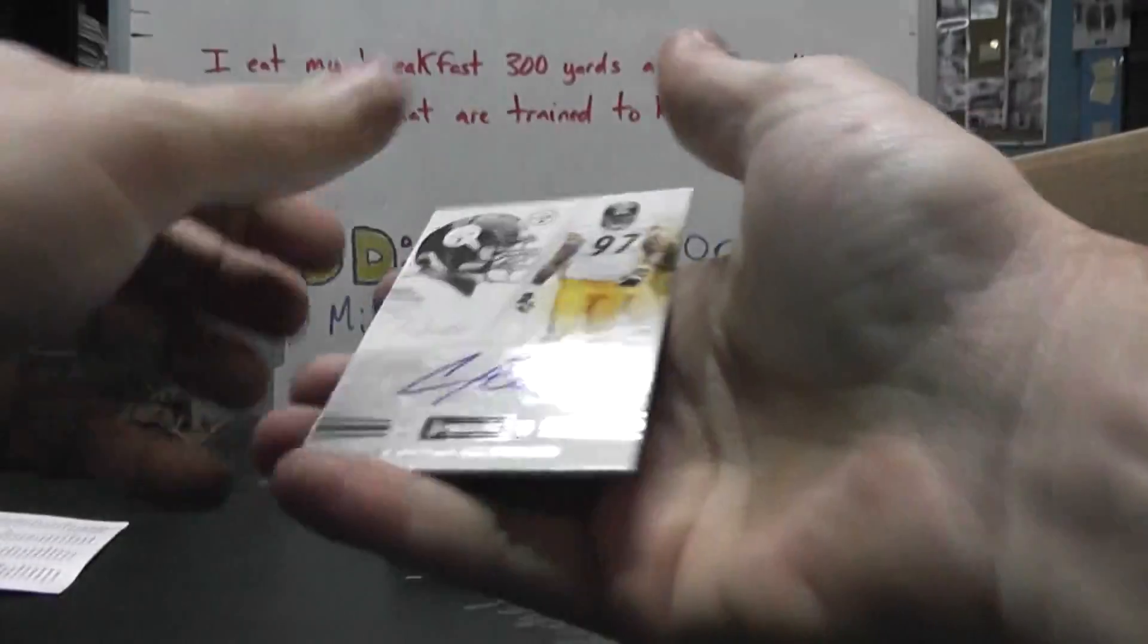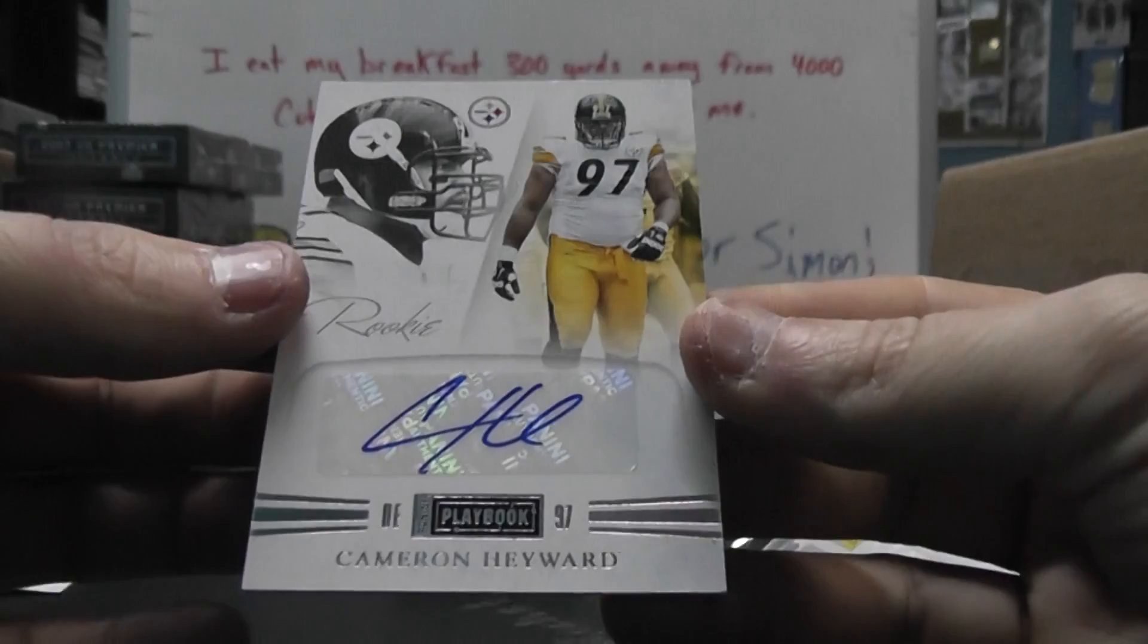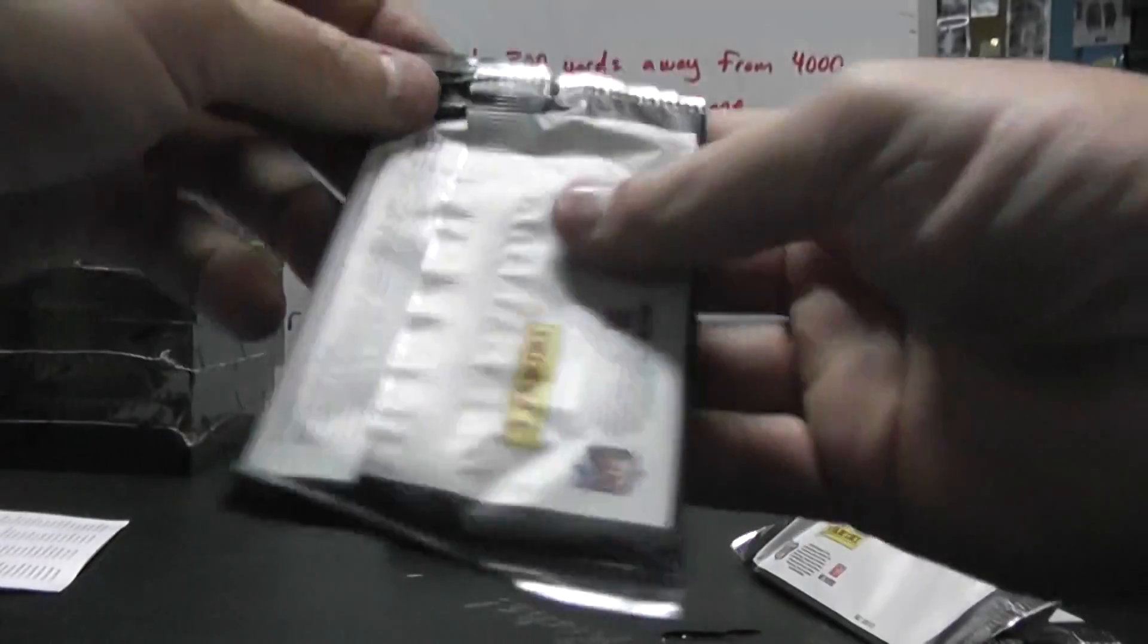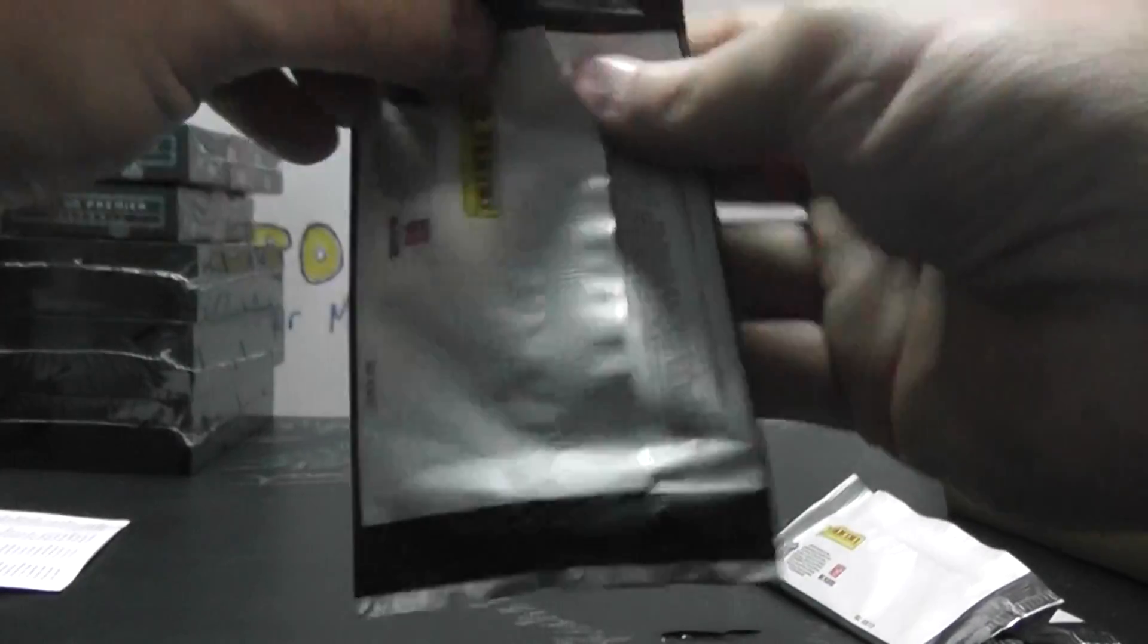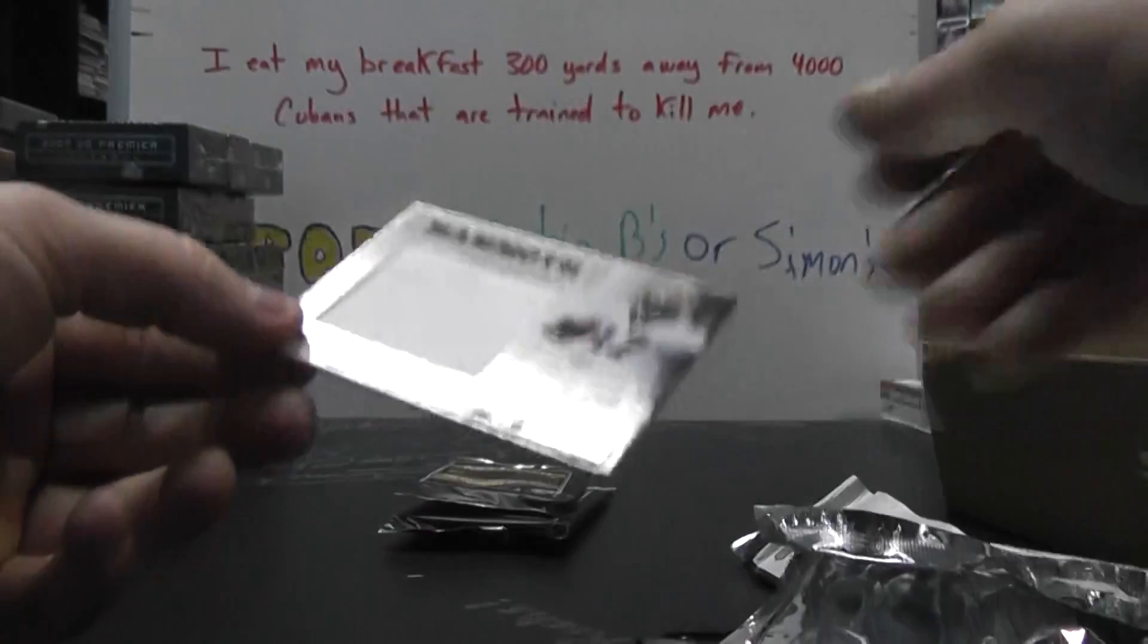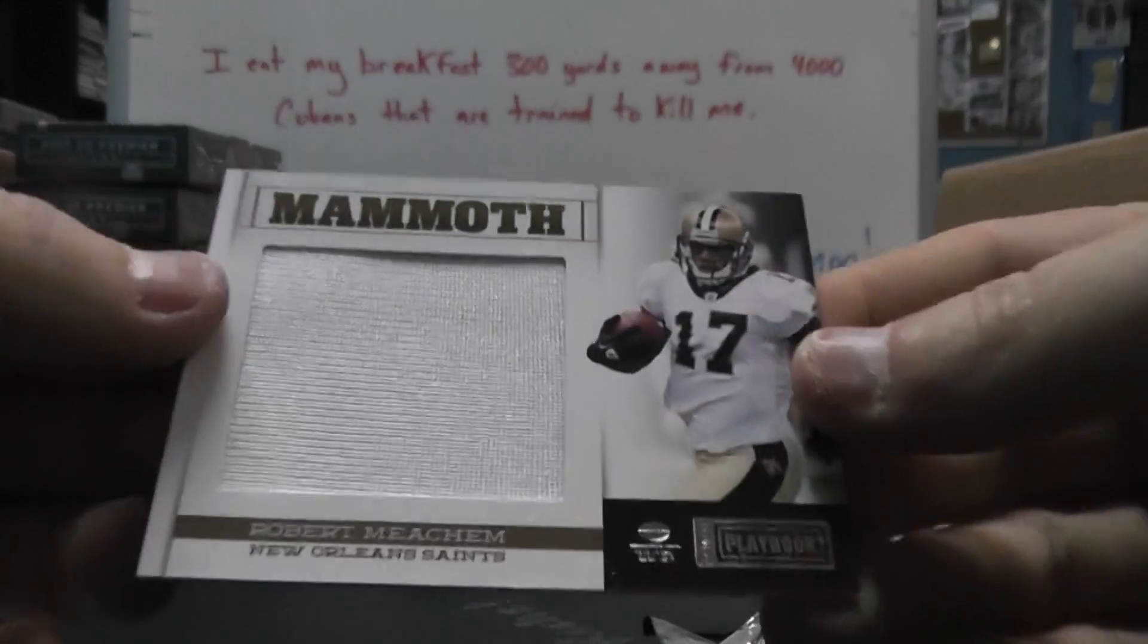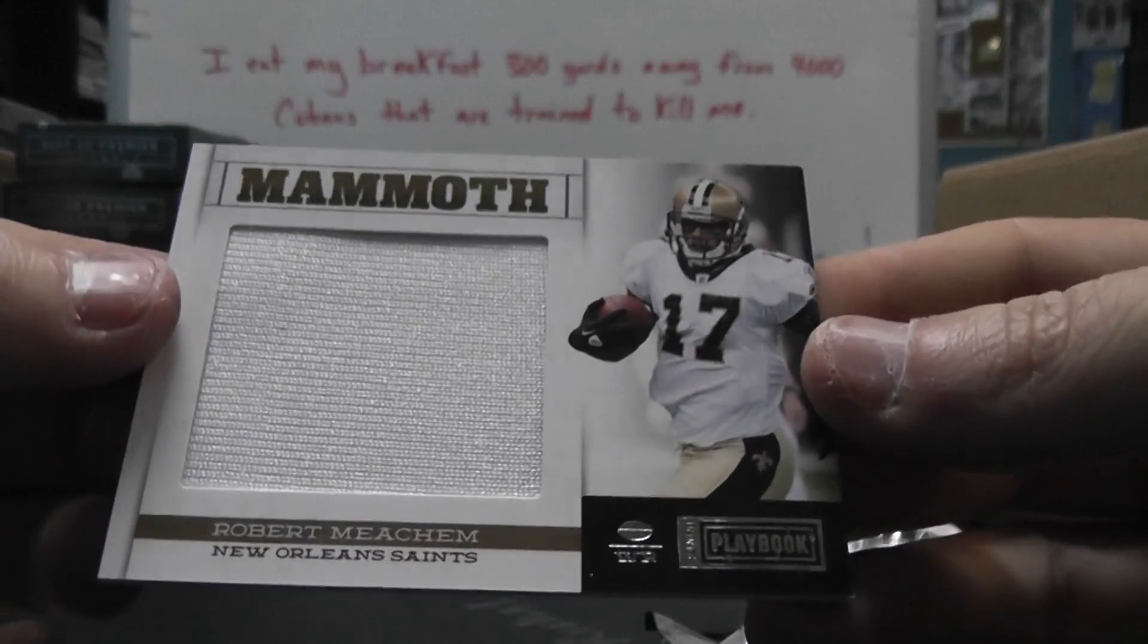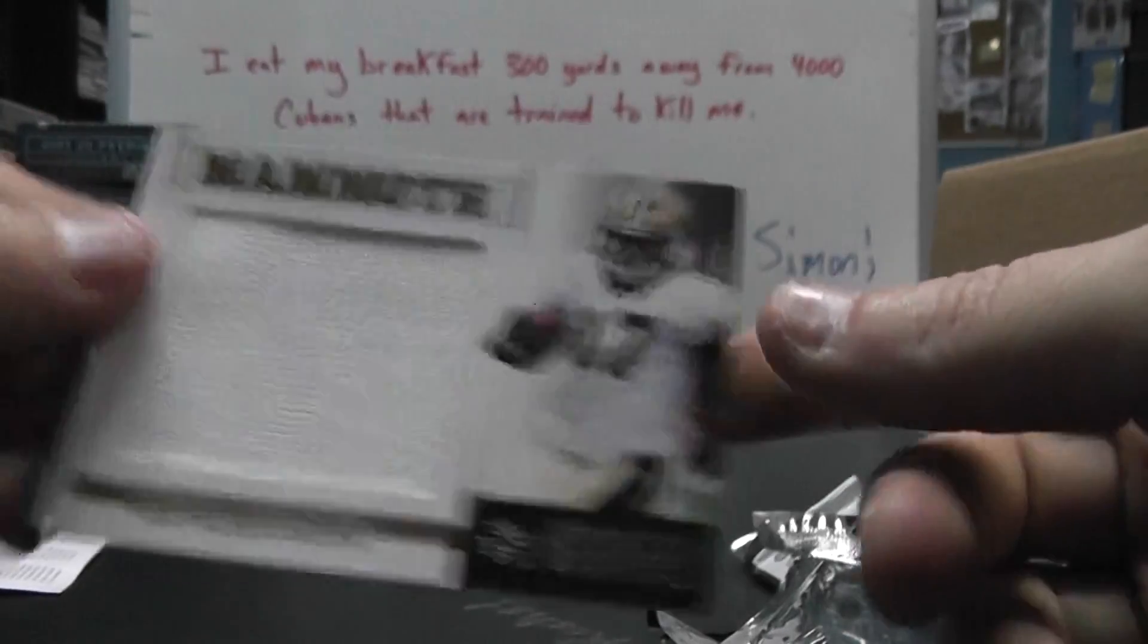Number 299, Cameron Hayward. Jumbo Jersey, number Bob Meacham, number 2 of 99.